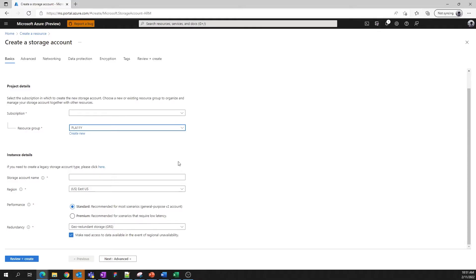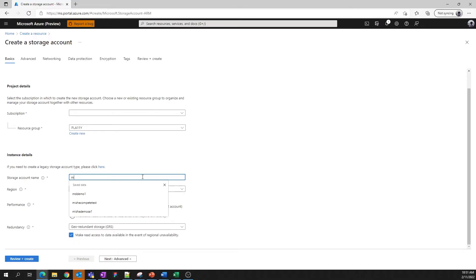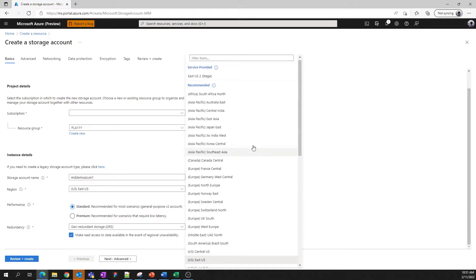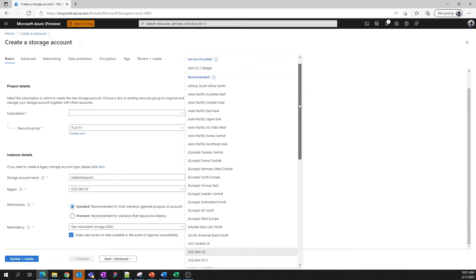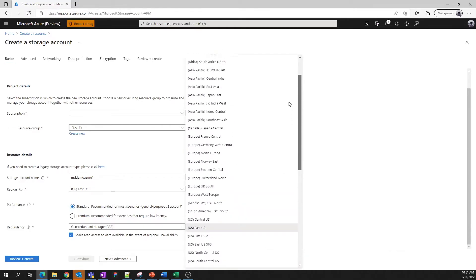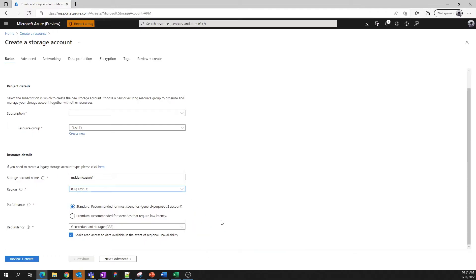The name of your storage account needs to be unique and can only contain lowercase letters and numbers. Here's the name for our storage account today. Next, you'll need to select the region where you'd like your storage account to be located. Azure storage is supported in a variety of regions around the world. But for today, let's stick with East US.